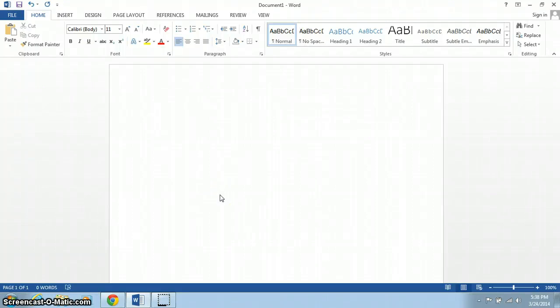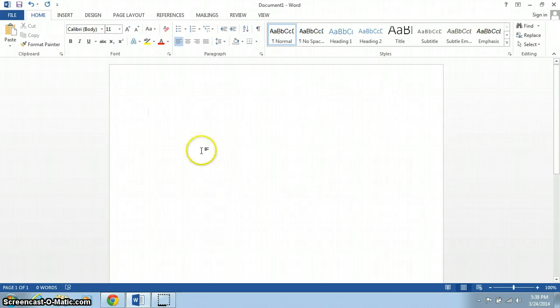So today we're going to set up a document using MLA format. The first thing to check is the margins. Newer versions of Word will usually go straight for the 1 inch margins, which is correct in MLA format, but some of the older versions don't, so it's usually safer to check.